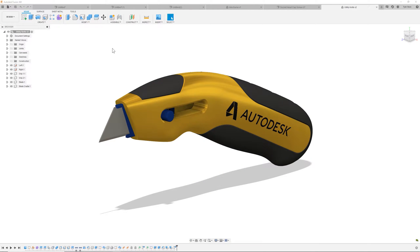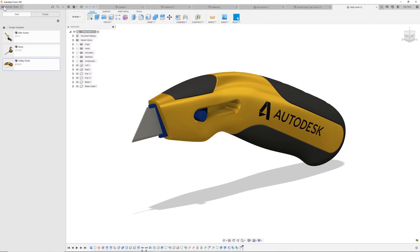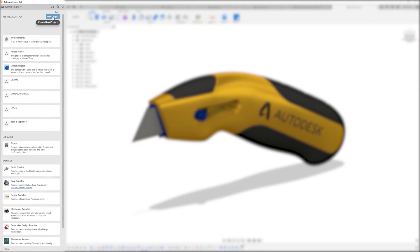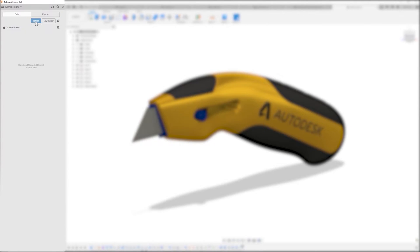First, you've got your main data panel, and this is where you can see files that have been shared with you, as well as all the files that you're creating. You can start a new project, and within a project, this is where we can upload or import files, or start a new folder, and further manage our designs.